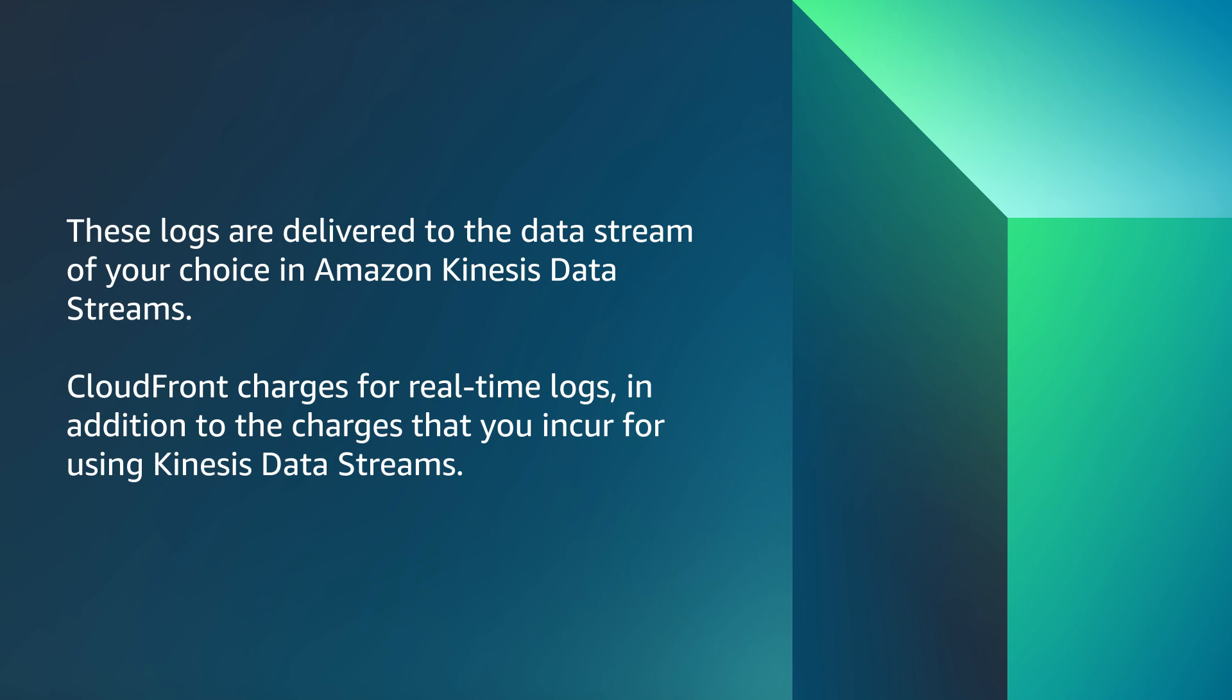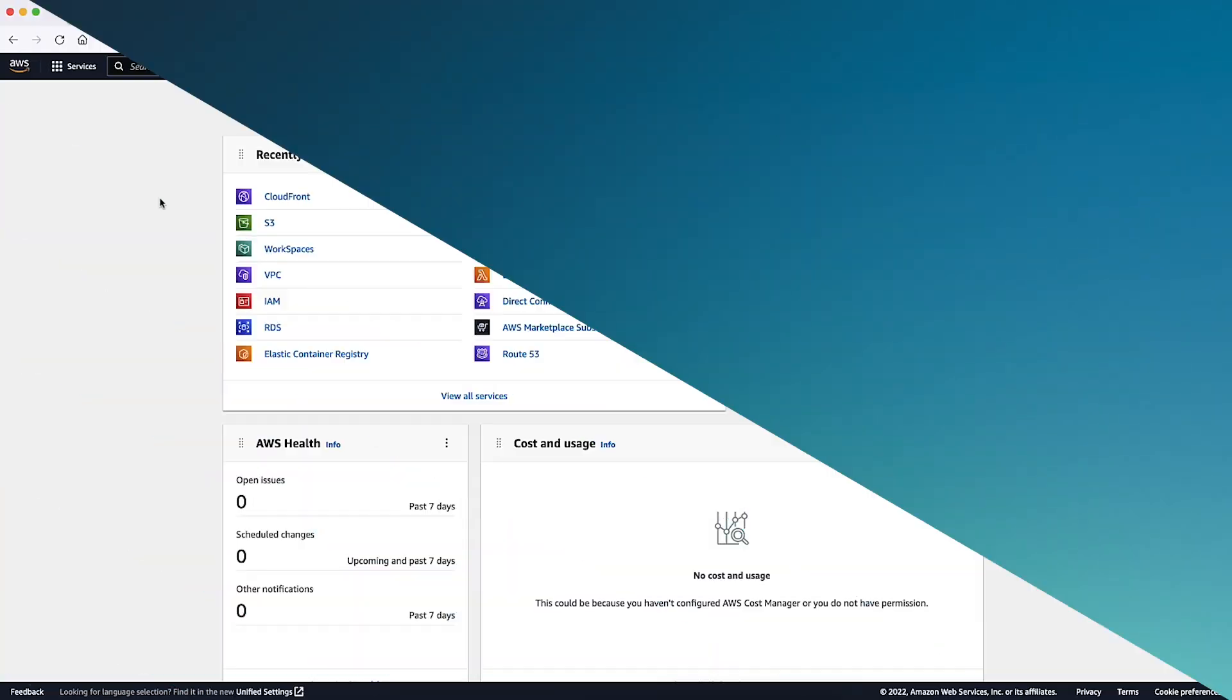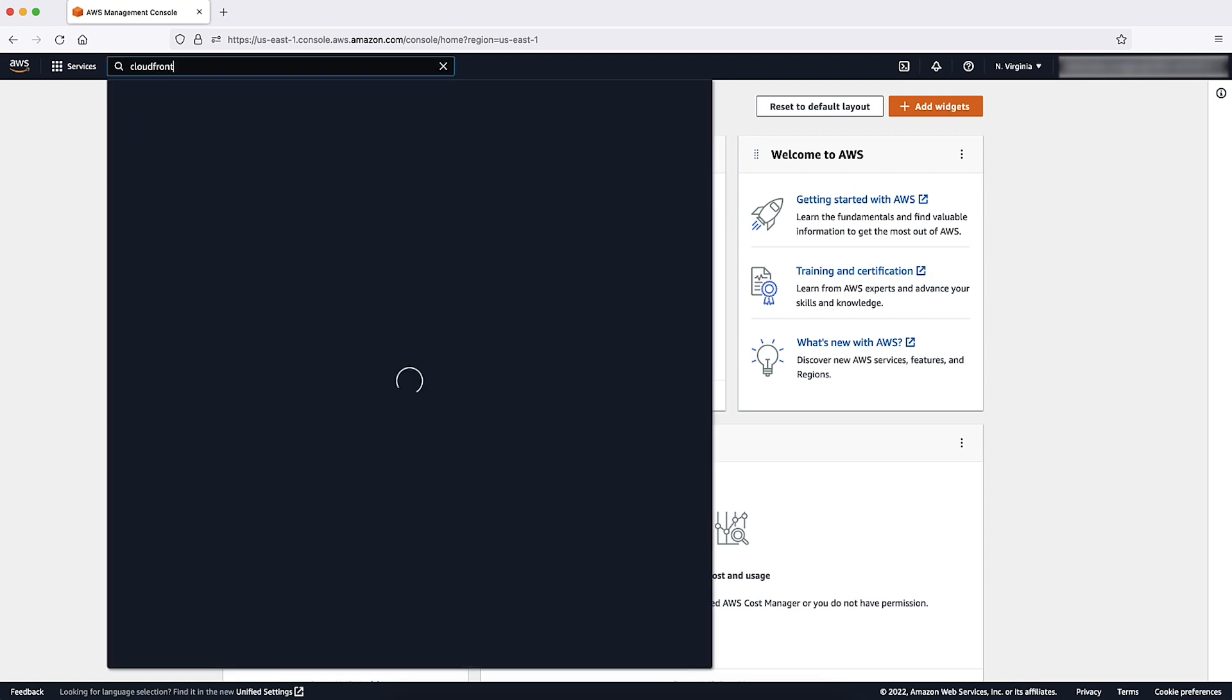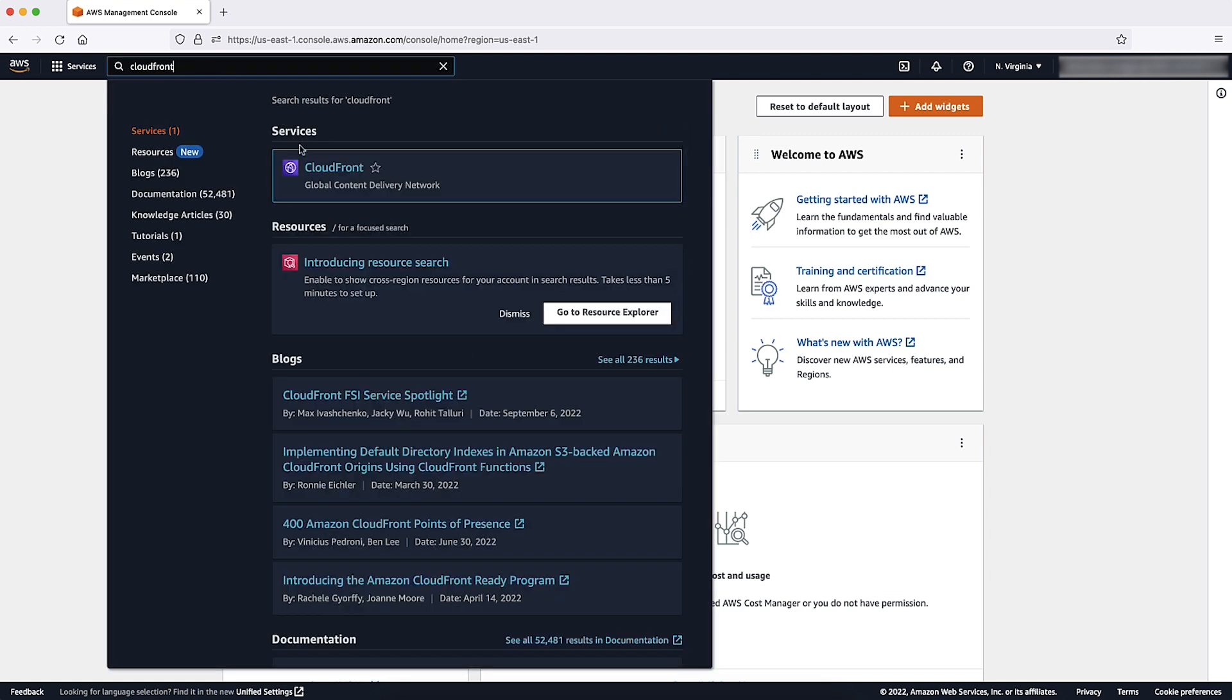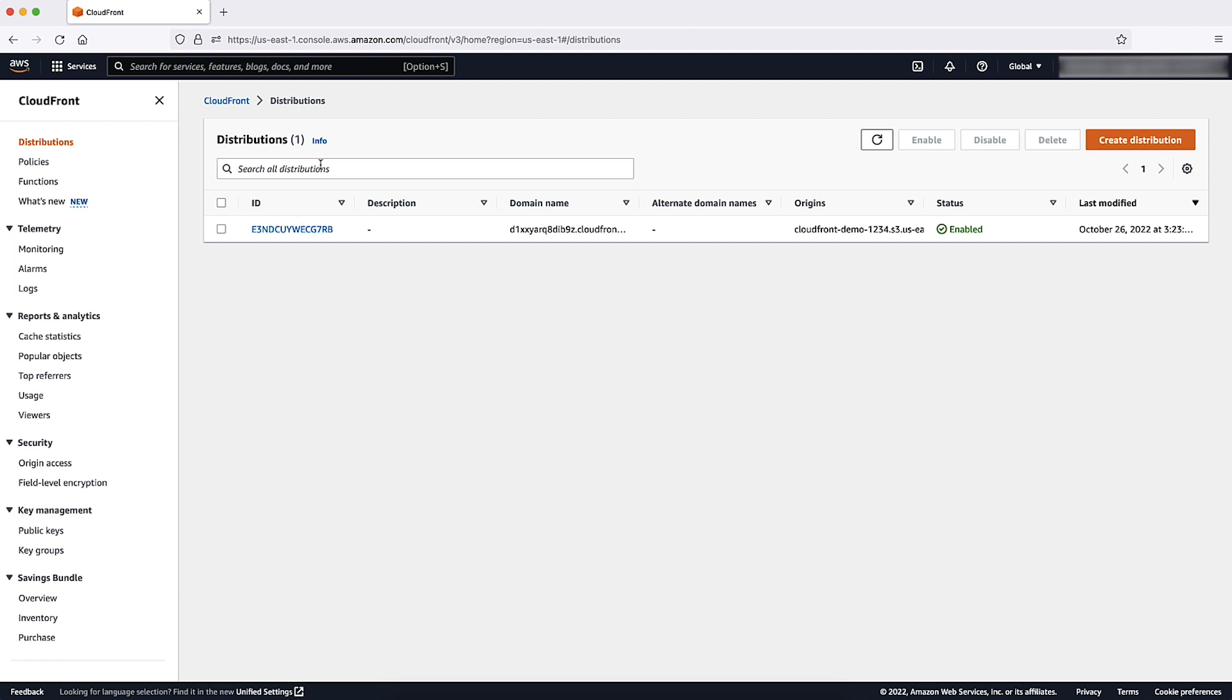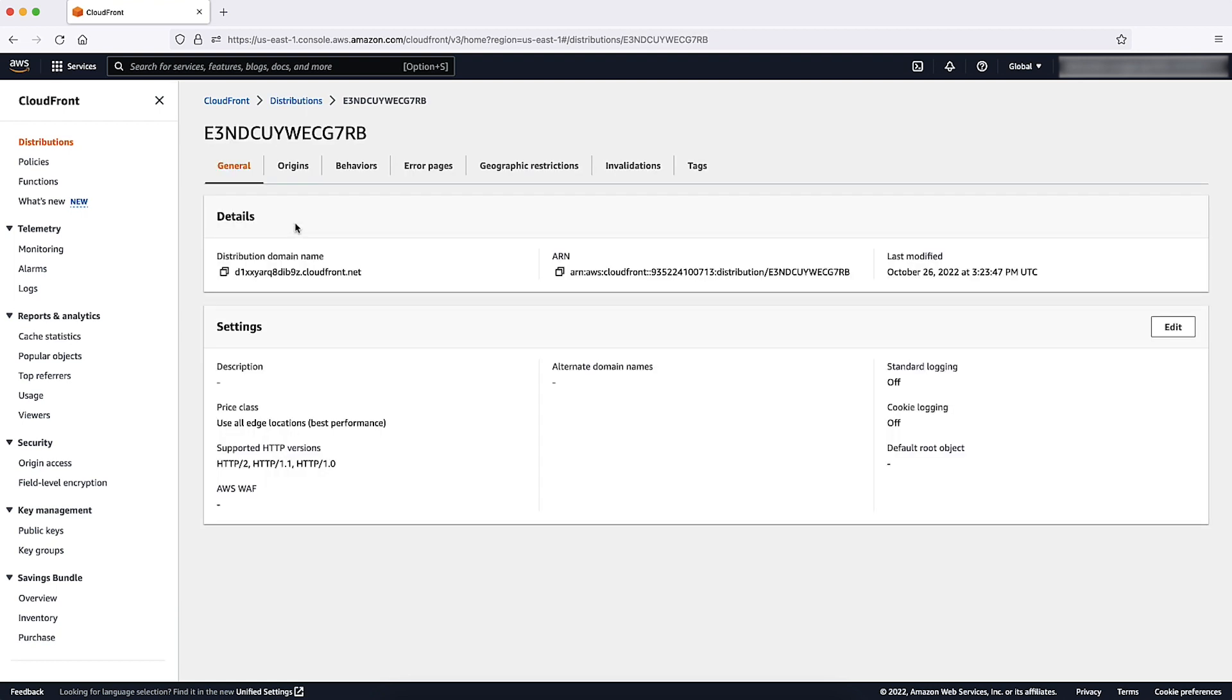Now, let's look at how to turn on CloudFront standard logs. From the AWS Management Console, navigate to the CloudFront console. On the CloudFront console, choose the distribution that you want to update.